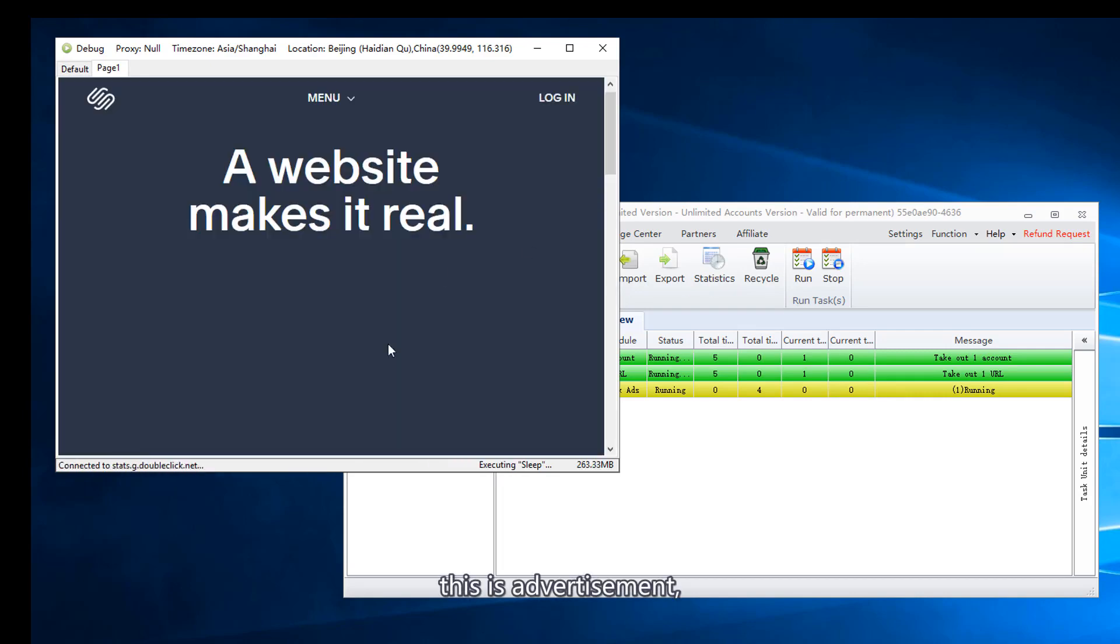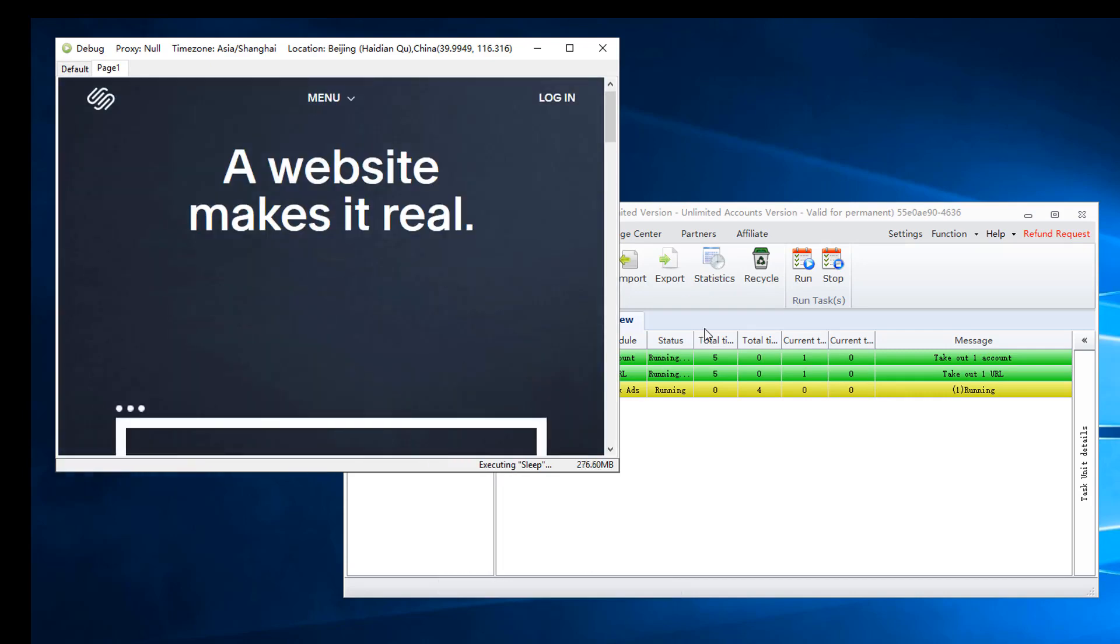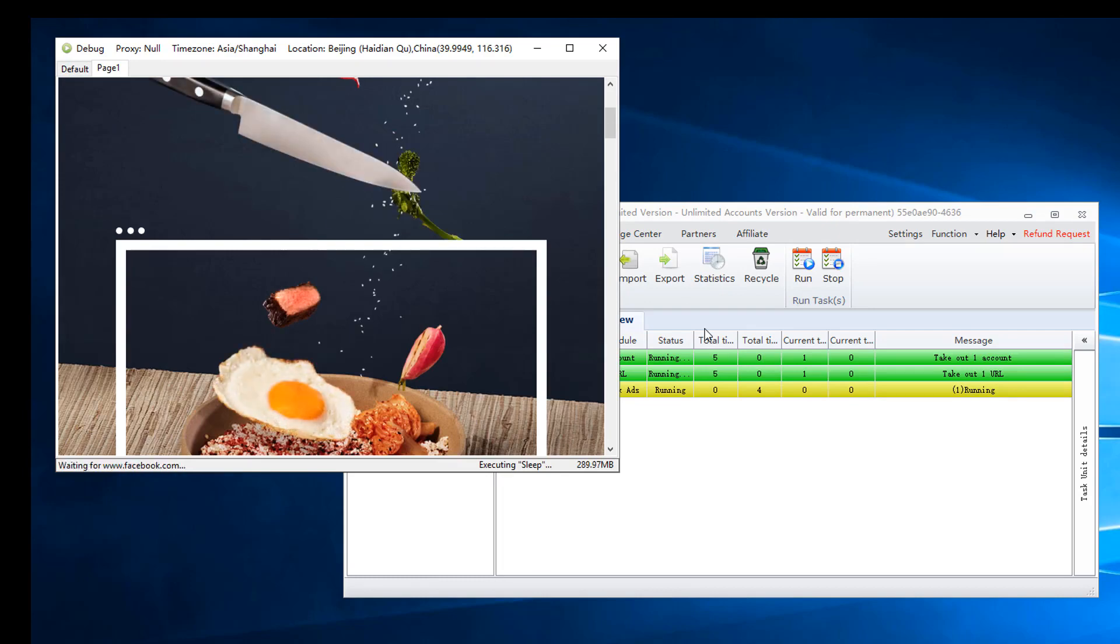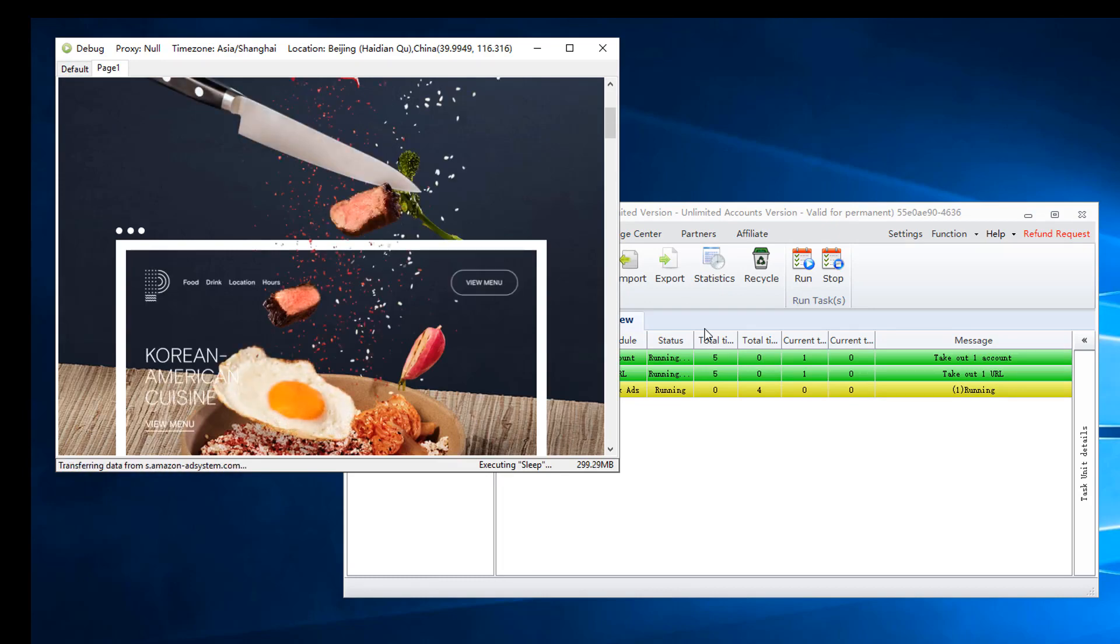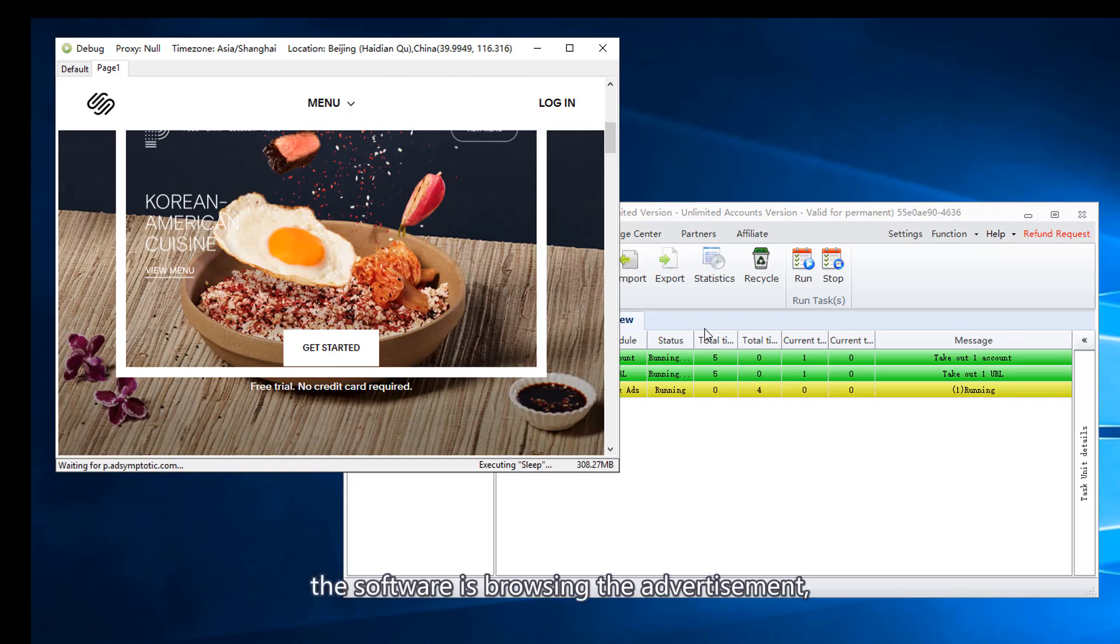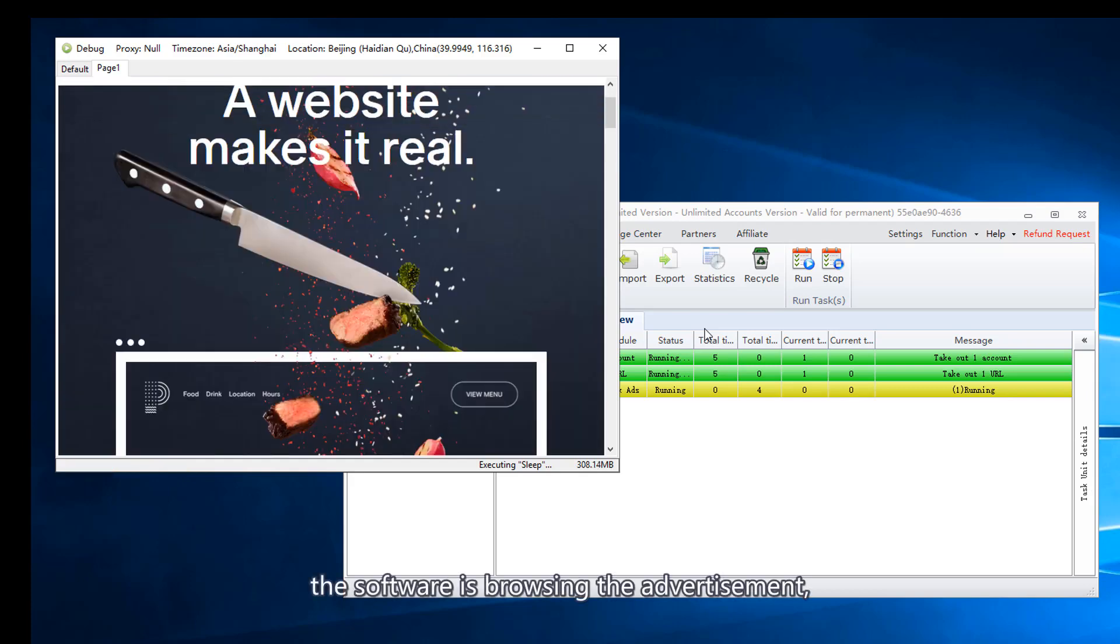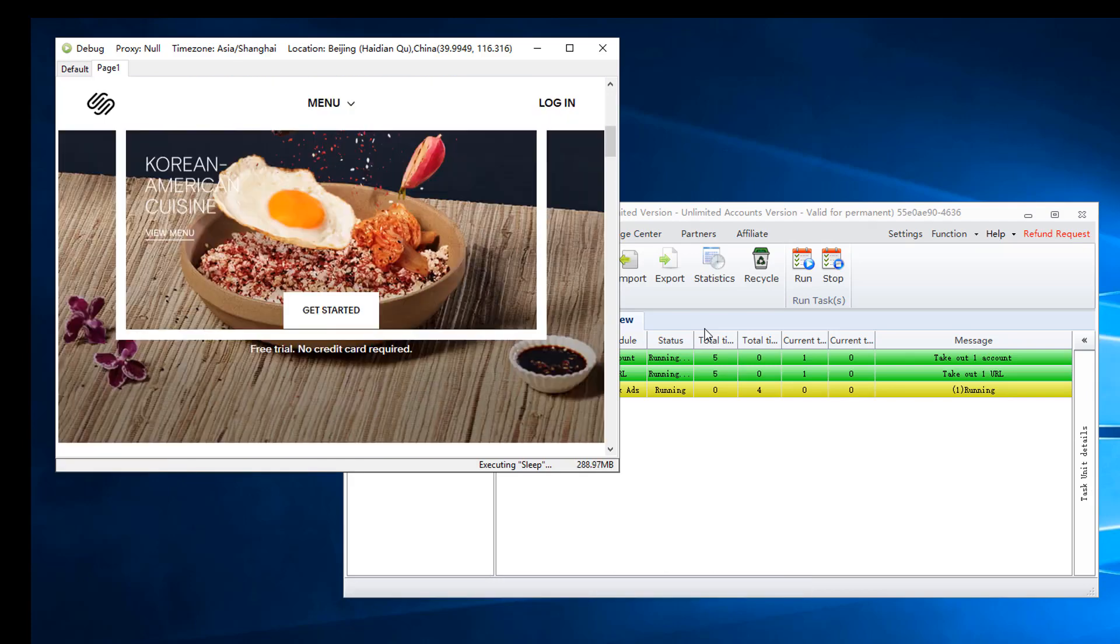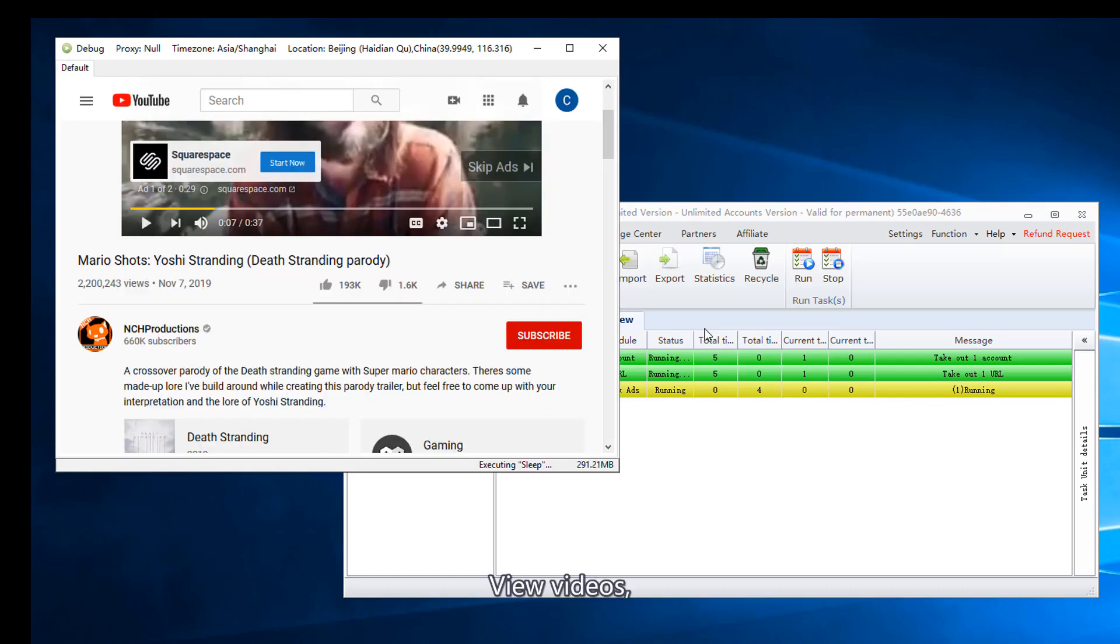This is advertisement. The software is browsing the advertisement. View videos.